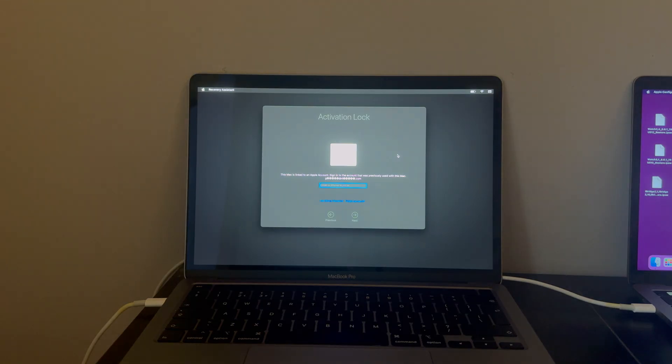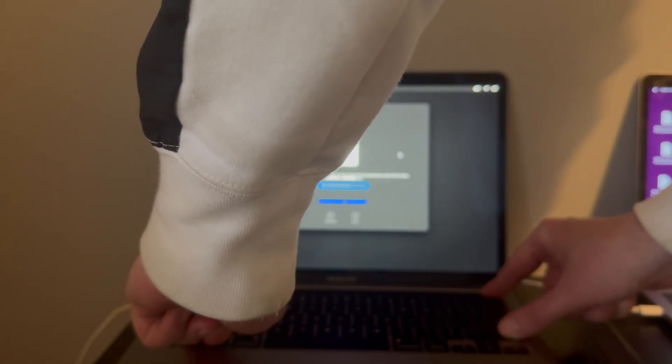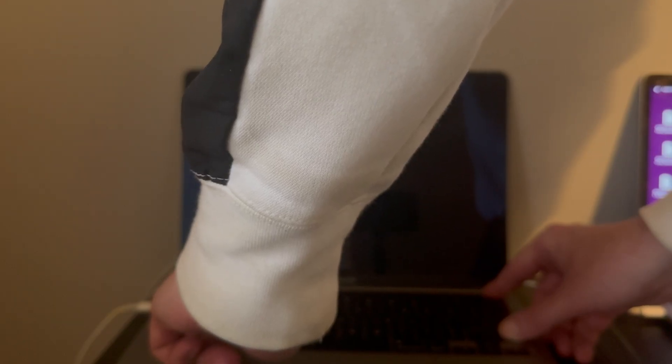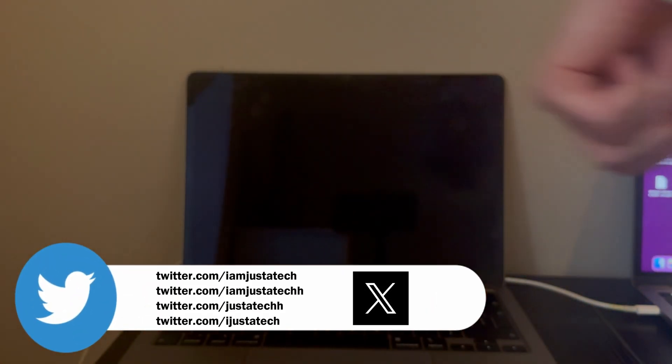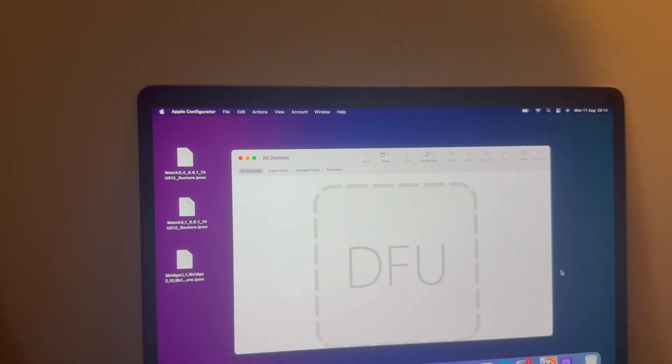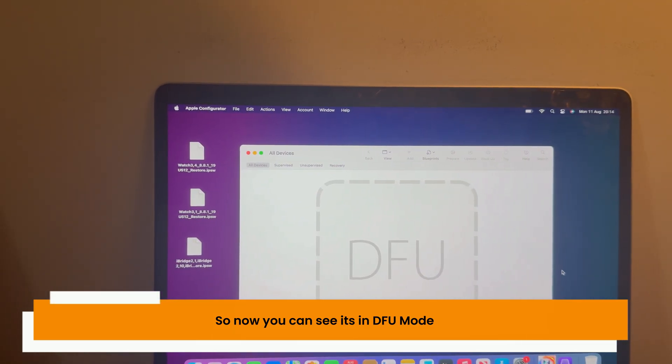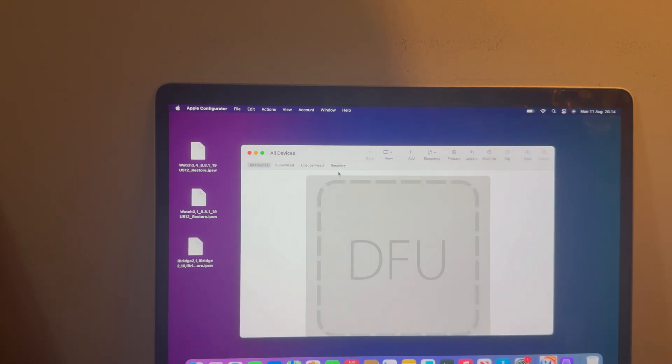To put your locked Intel T2 MacBook into DFU mode, follow the specific DFU instructions — I will post them on screen so you can pause and check. You have to press and hold the Power button, then while holding it press Right Shift, Left Control, and Option key simultaneously for 8 to 10 seconds. You will then see a completely black DFU screen, or Apple Configurator will prompt that DFU is connected, and iTunes or Finder will also show your Mac is connected in DFU mode.